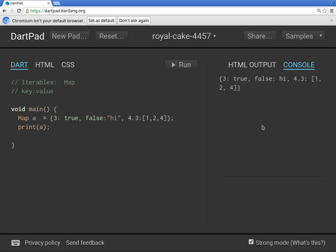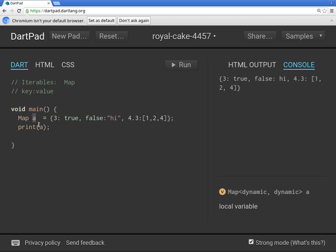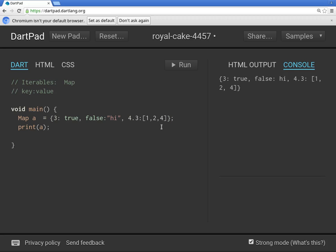Hi everyone, this is Richard. In this video we're going to go over another type of iterable, a map. Maps are a little bit different in that they use a key and a value. So the type is map, we declare the variable and we initialize it. The key is always before a colon and afterwards it is a value, and each object is separated by a comma.